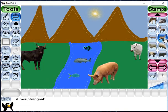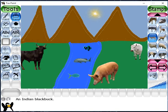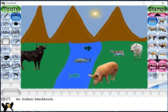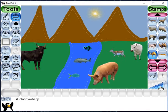Next, this is a mountain goat. Black buck is there - I have inserted black buck there. And this one is a camel - dromedary. I am inserting the dromedary camel here.